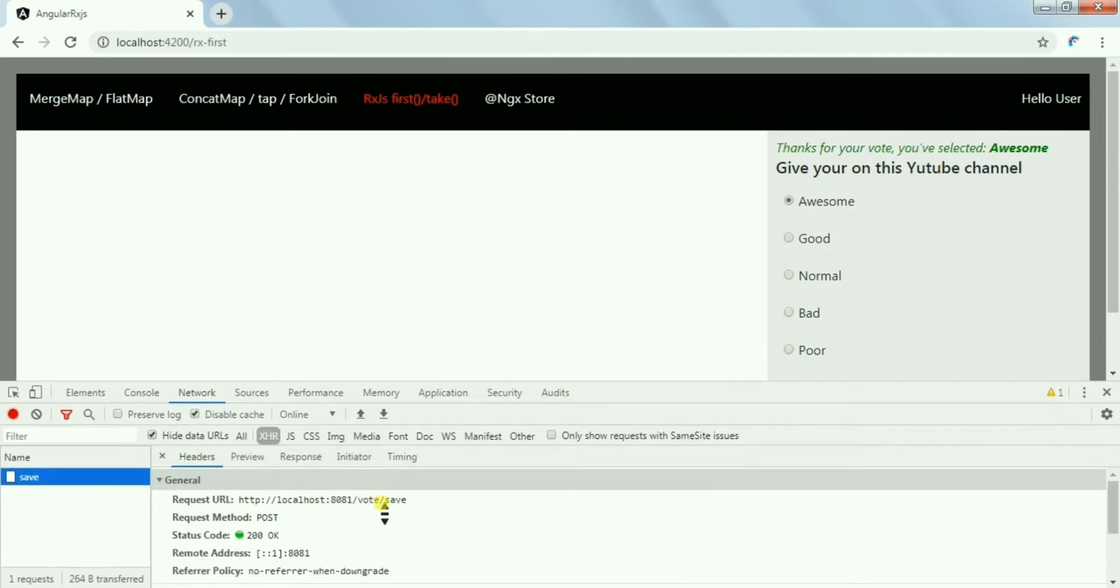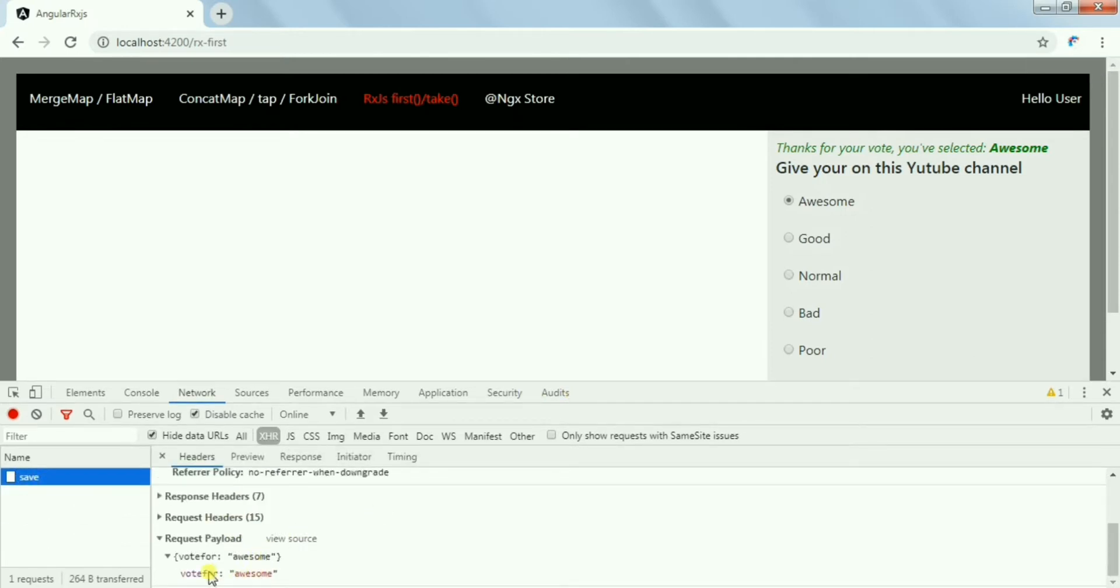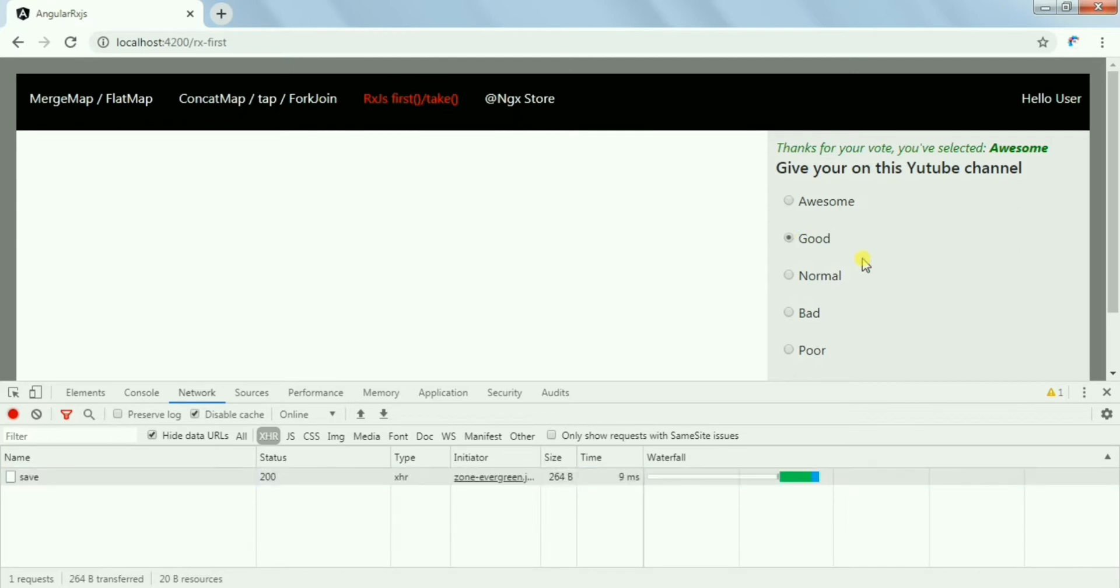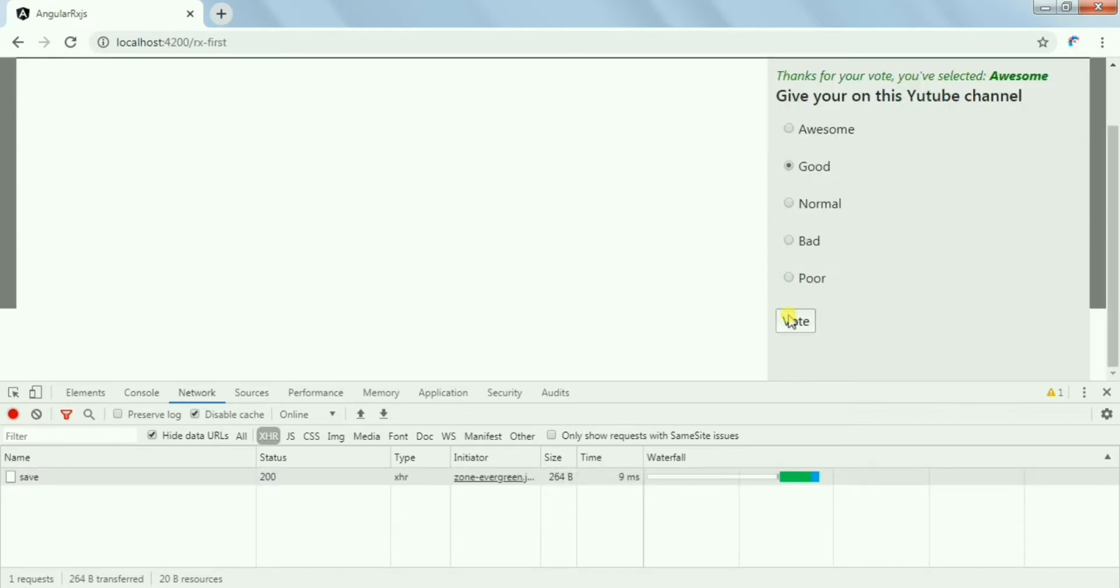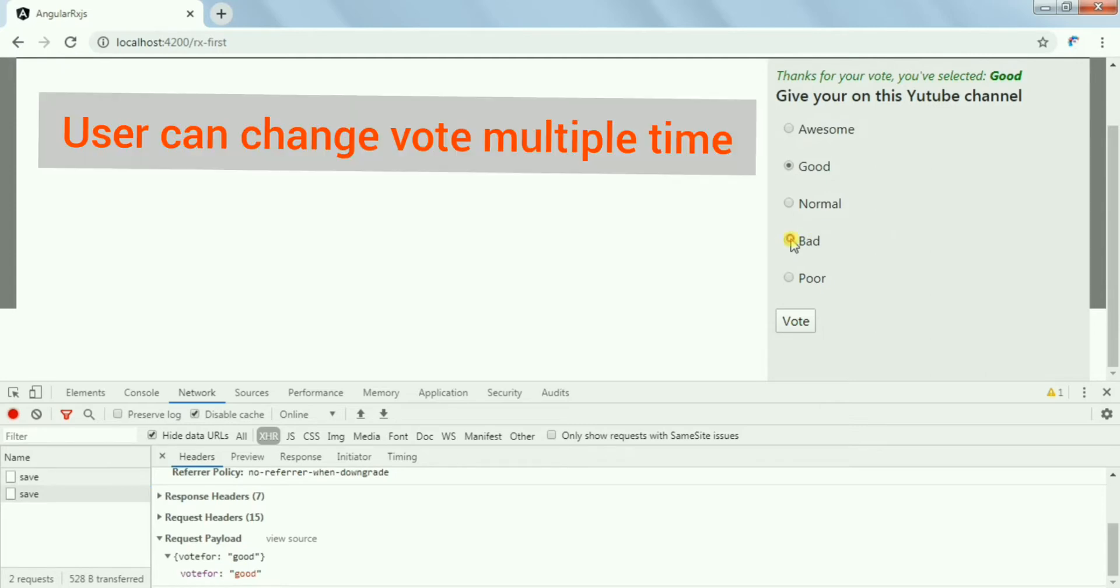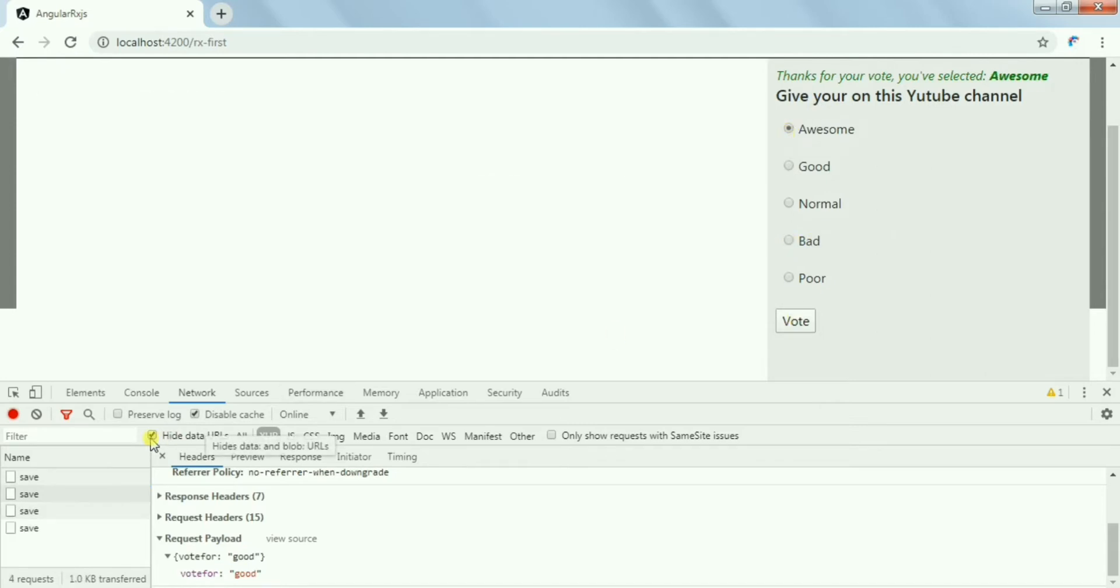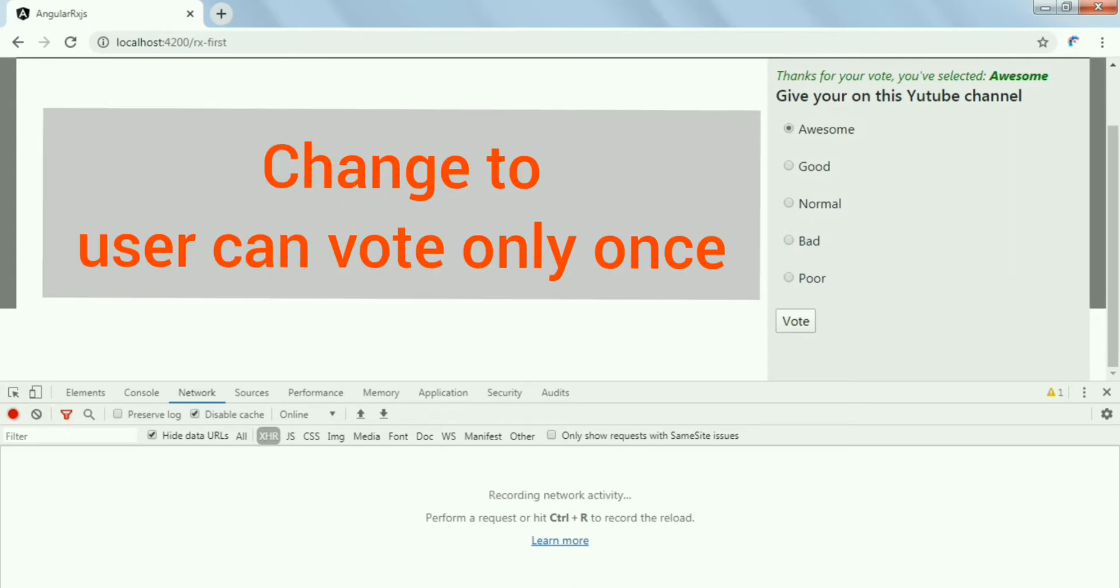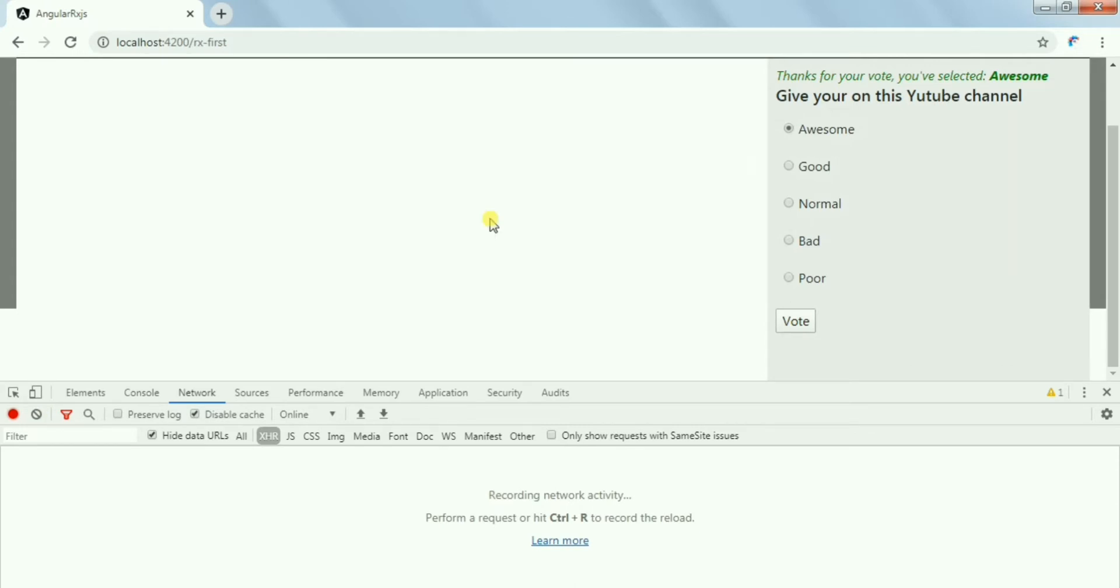Now if I try to change the vote and change the option, I'll be able to make another selection with the new one. Again this will continue. So now, say if you want to allow the user to vote only once, how are we going to do this? Once the user submitted his vote, he will not be able to submit anymore or we will not be allowing the user to do any post call, the save call.